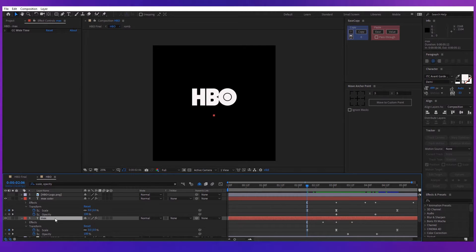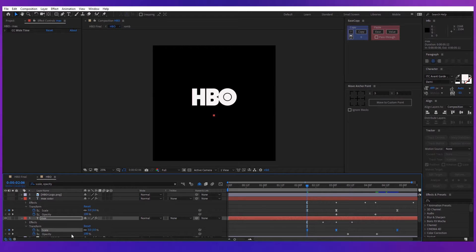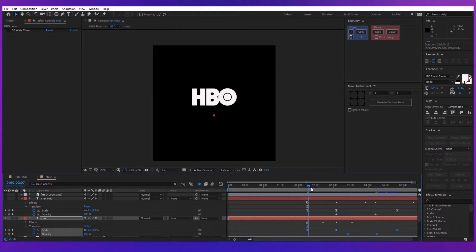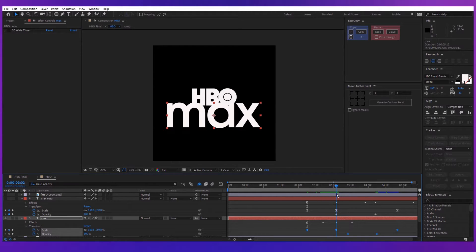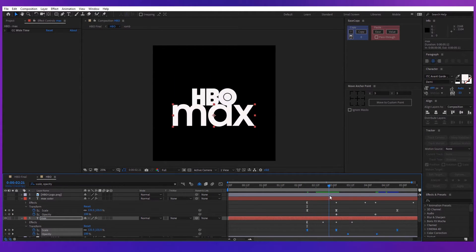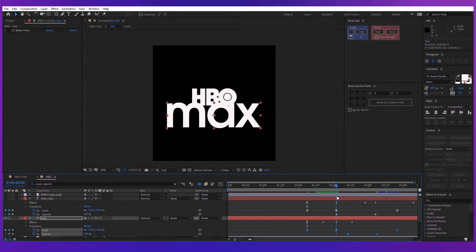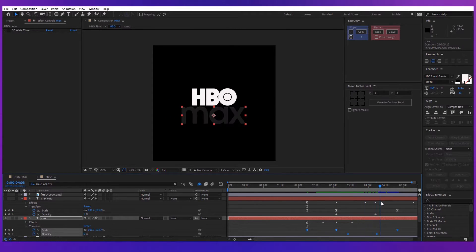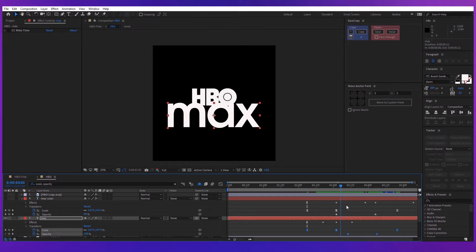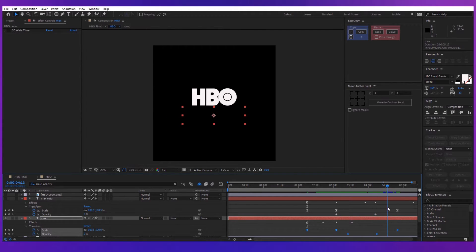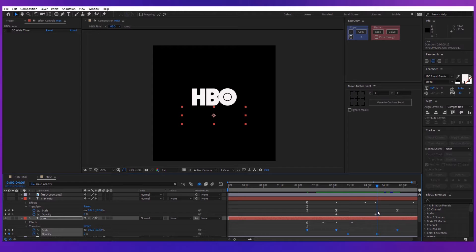The next step is to create the MAX title. For that, create a text called MAX. I used the font ITC Avant Garde because it's the most similar to the original logo. Then put keyframes on the scale property. Start with a scale of 0% and after a couple of frames increase the scale to about 150%. Then go again some more couple of frames and make the scale 100.